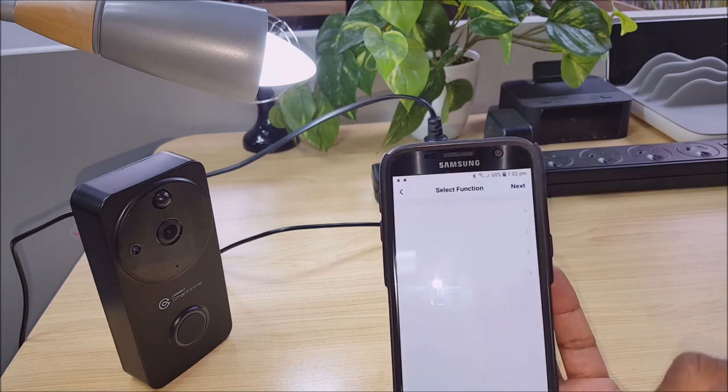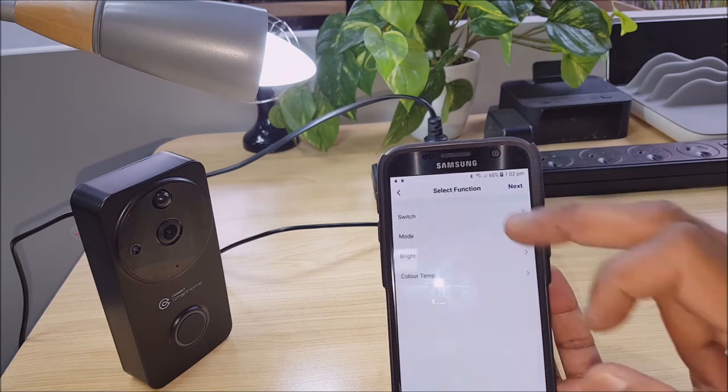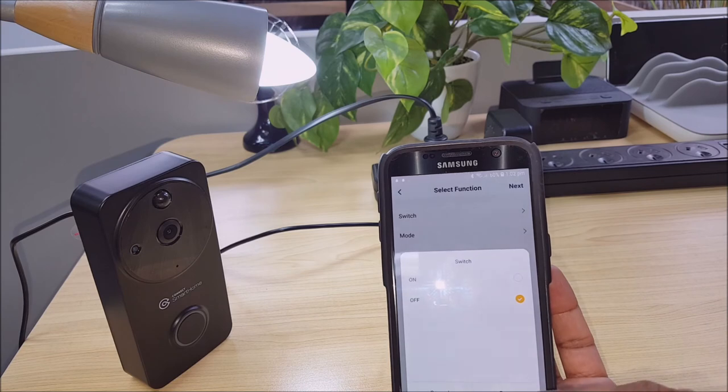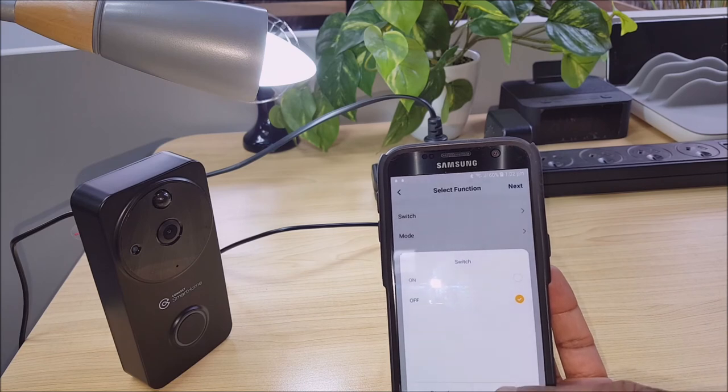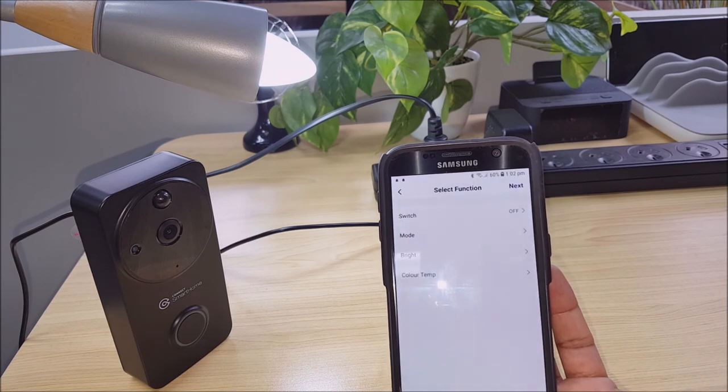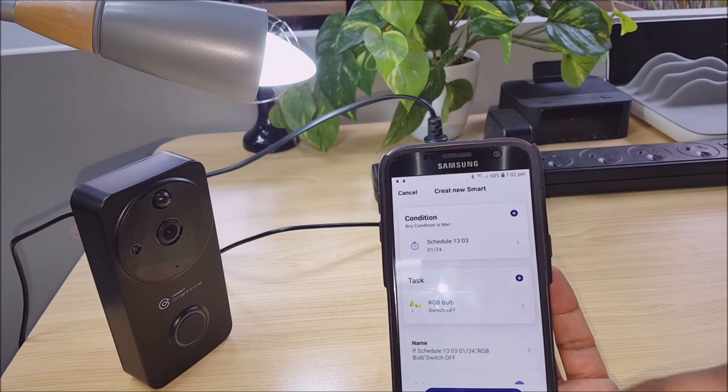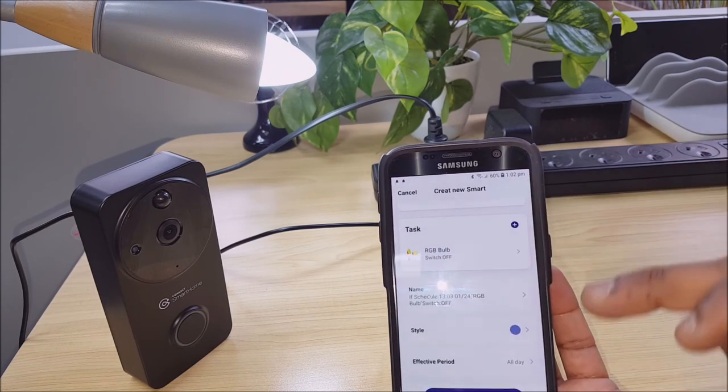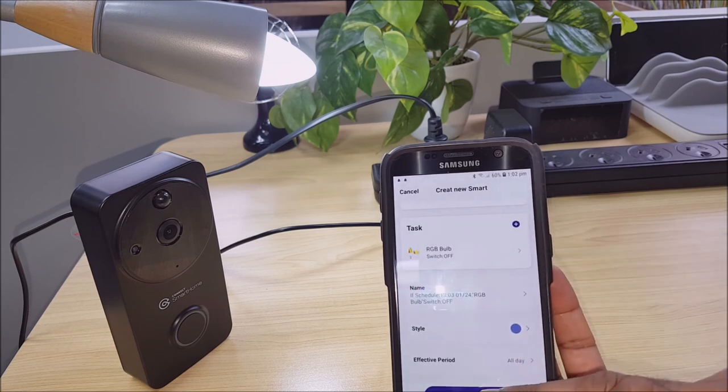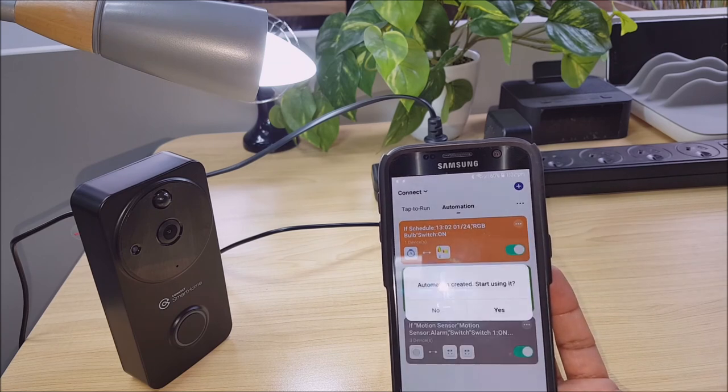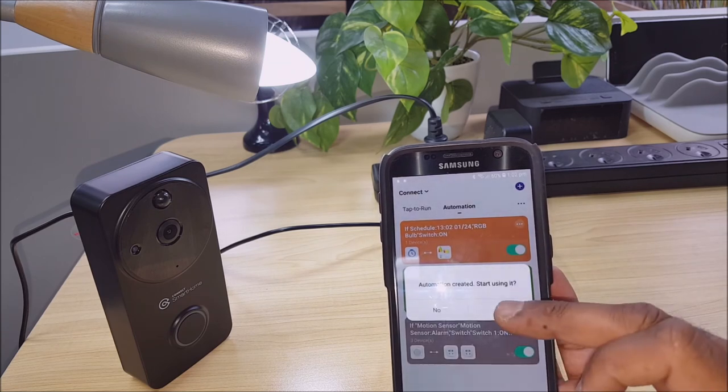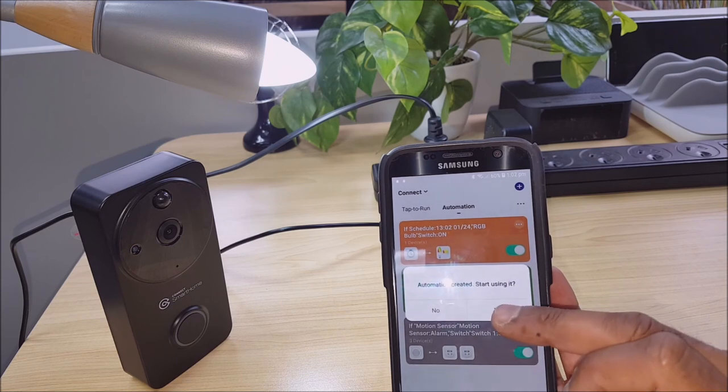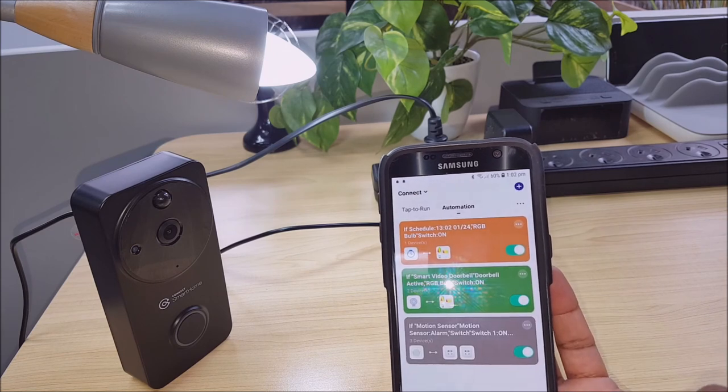Select the RGB bulb. And this time we want to select off. Next. And save. Automation created start using it. Yes.